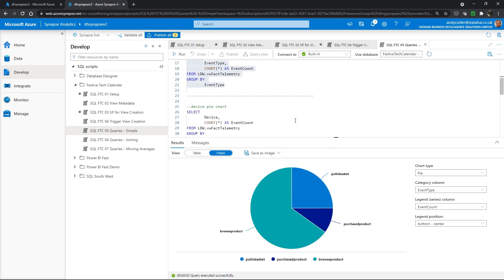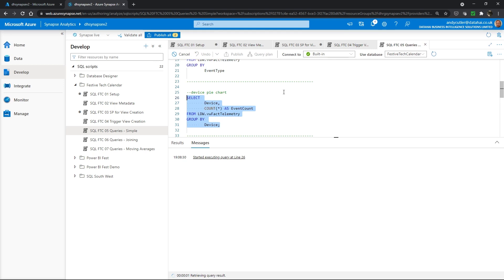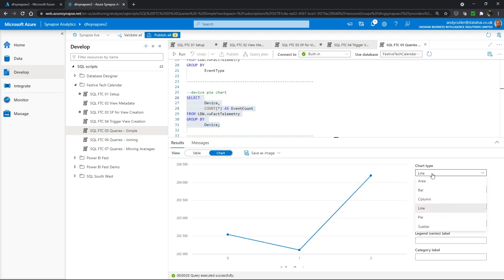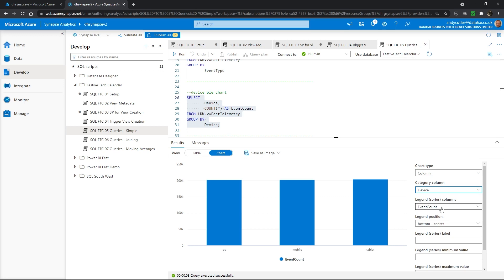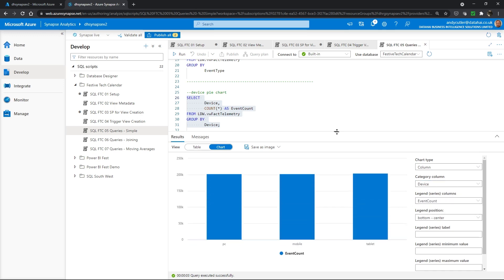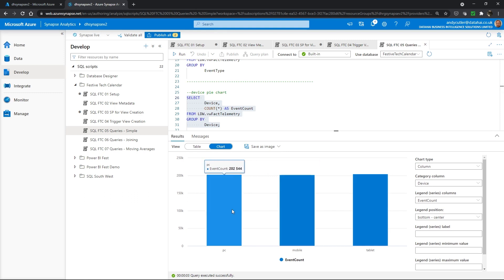Now I'm going to run another SQL query where I'm going to select and aggregate using the device and do an event count. Again I've got a line chart by default, but I'm going to change that to a column chart, choosing device as my category and event count as my series. As we can see, we've got a pretty even split in our data across devices.